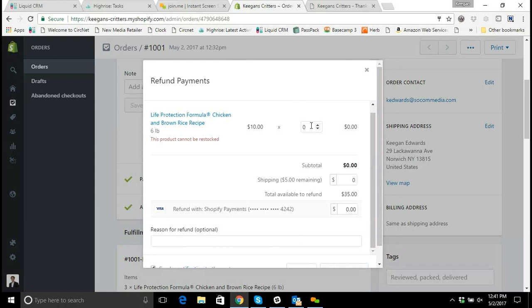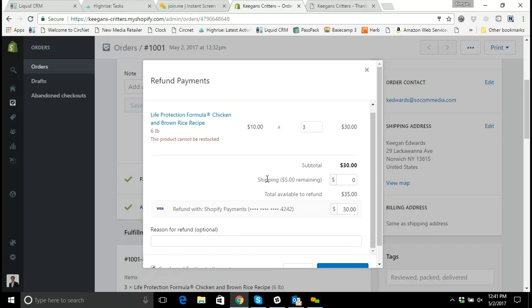So if it is everything that they purchased, I need to go in here and say, hey, I'm refunding all three bags that they ordered. Well, all three bags only comes to $30 when they actually were charged $5 for shipping or delivery too.